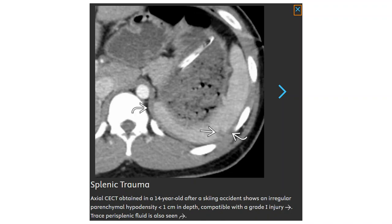Contrast CT obtained in a 14-year-old after a skiing accident shows an irregular or linear laceration less than 1 cm in depth, compatible with a grade 1 injury. A small perisplenic fluid collection is also seen.